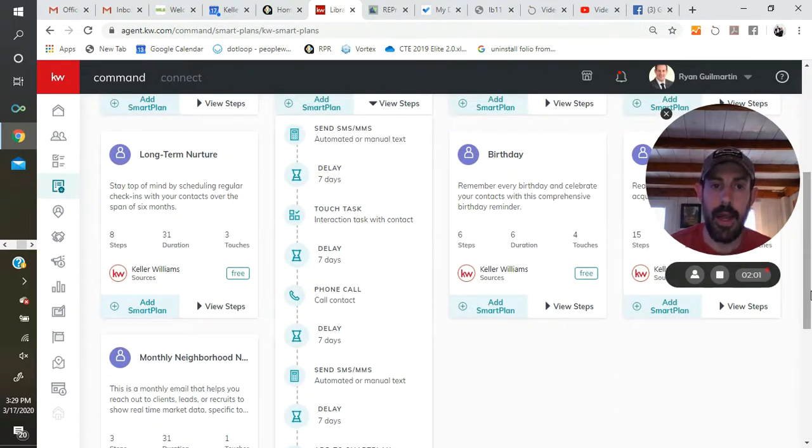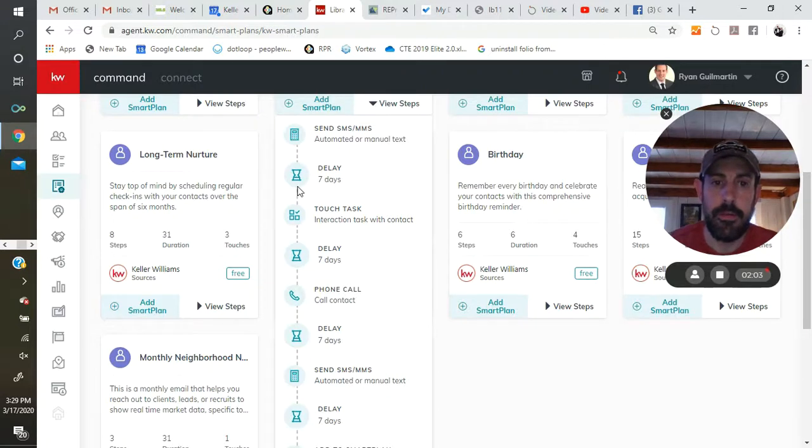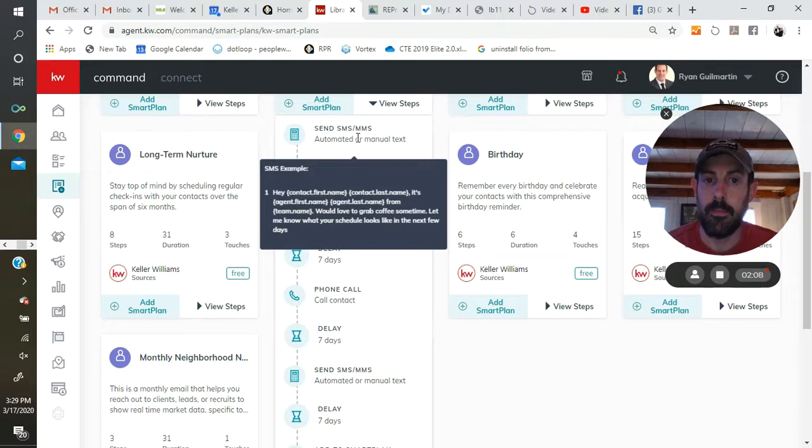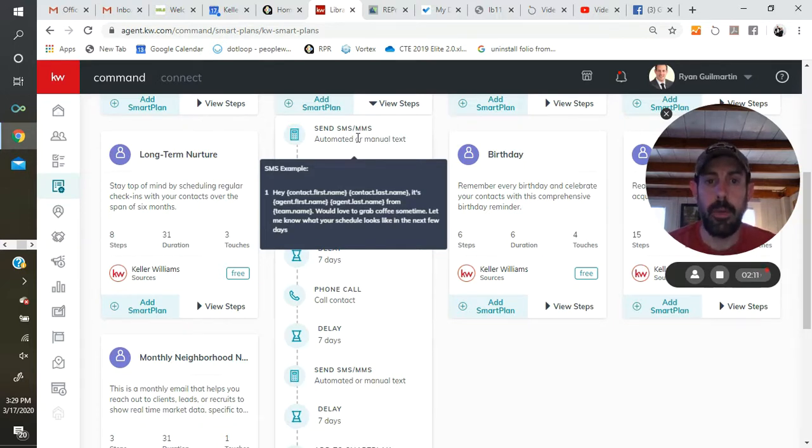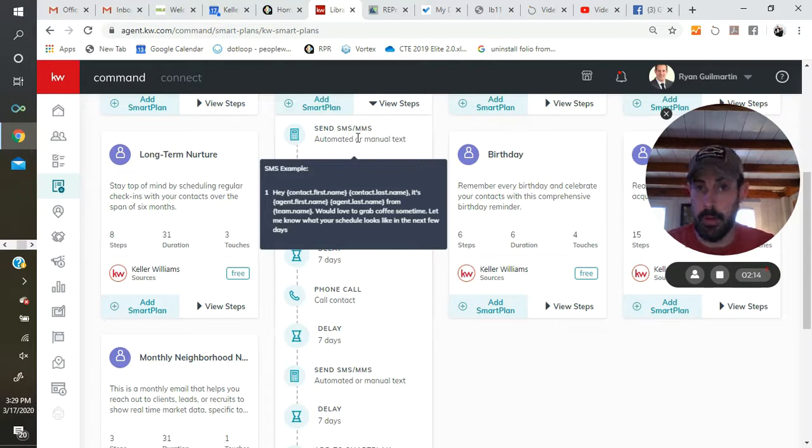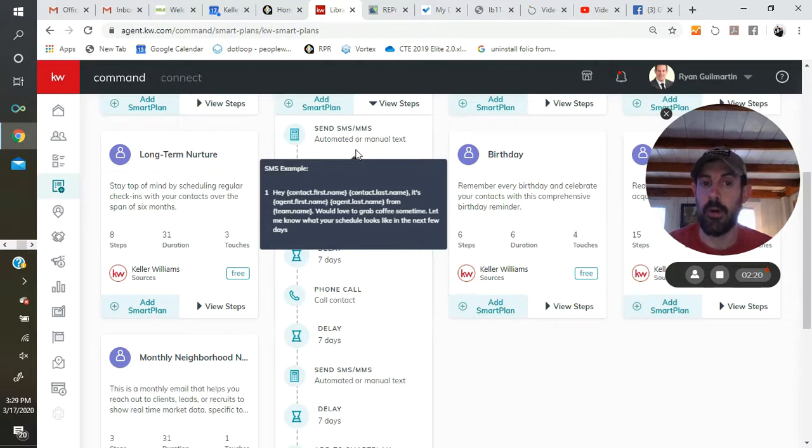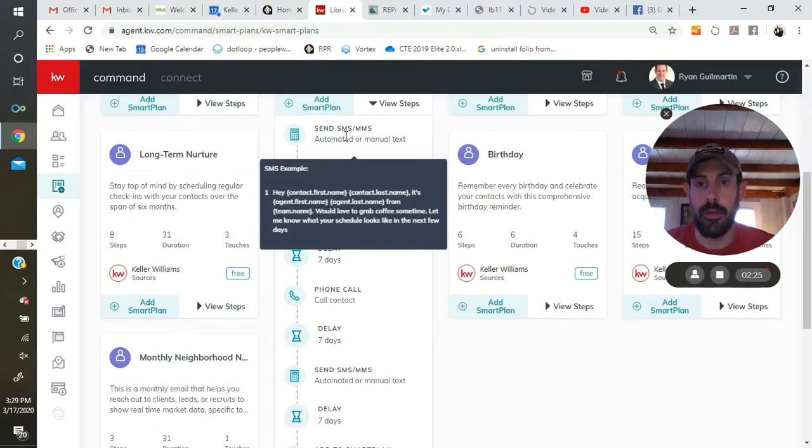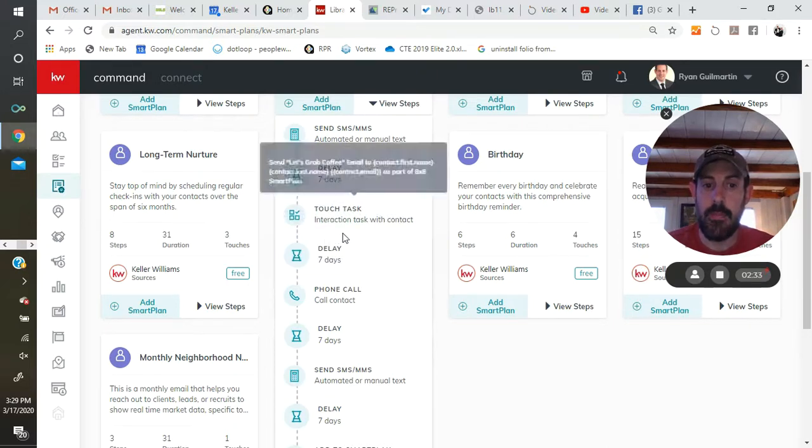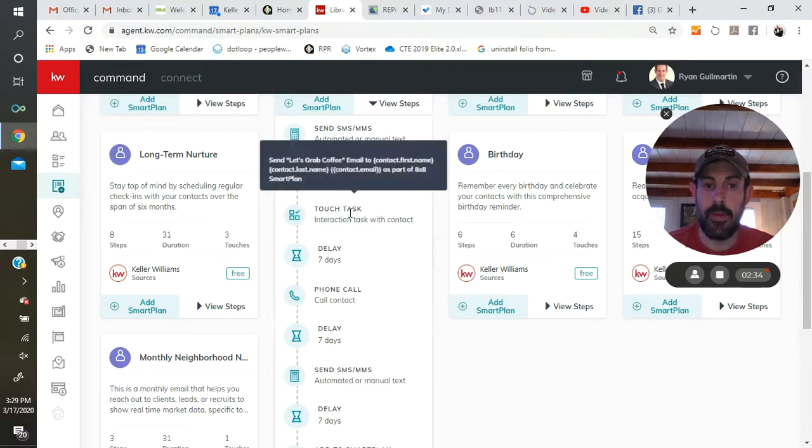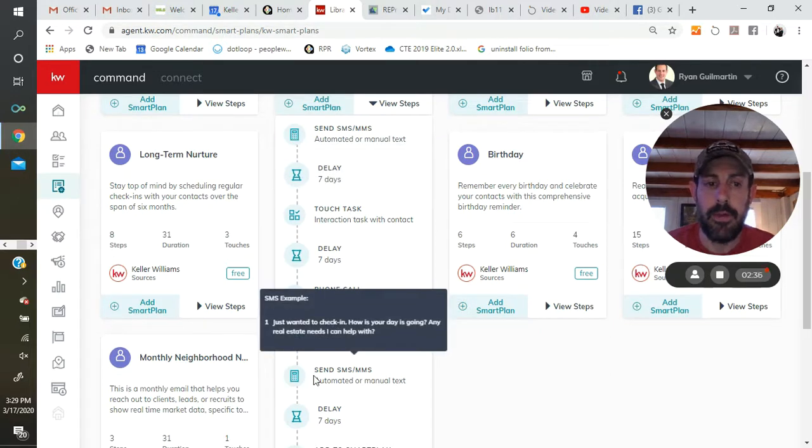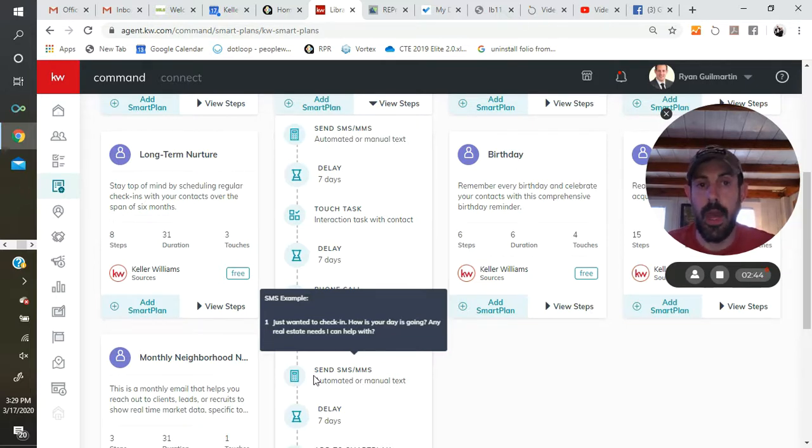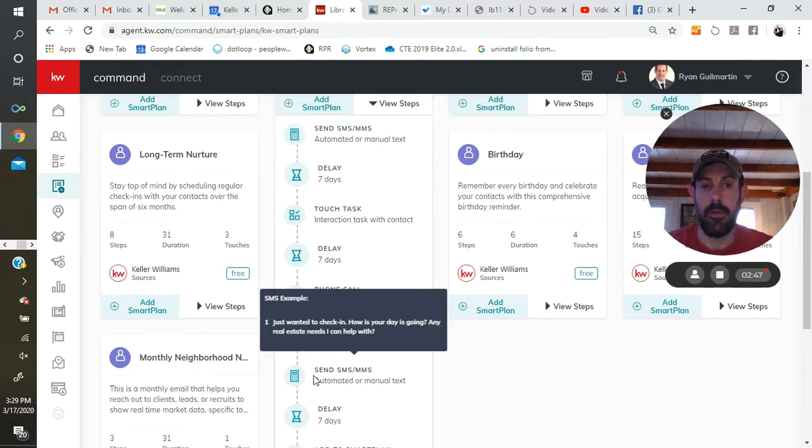For any task or any touch that has a sent SMS, MMS message, that's just a text message, what is going to happen is if you have your Twilio account connected to command, it's going to automatically send this text message out on your behalf. And if you do not, what will happen is you'll get a task, you'll get a daily task, to send that text message manually, and they'll even give you a script for it. Same deal with any emails that are meant to go out.